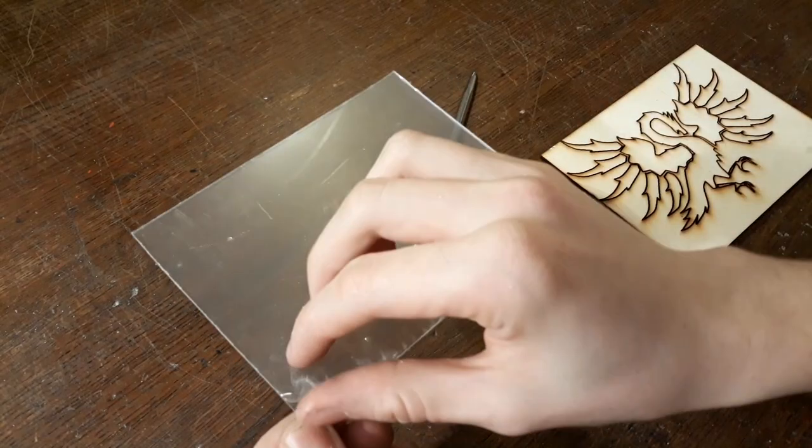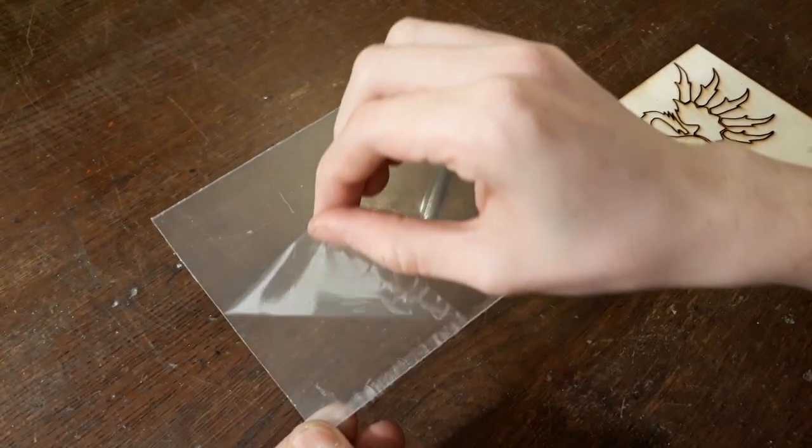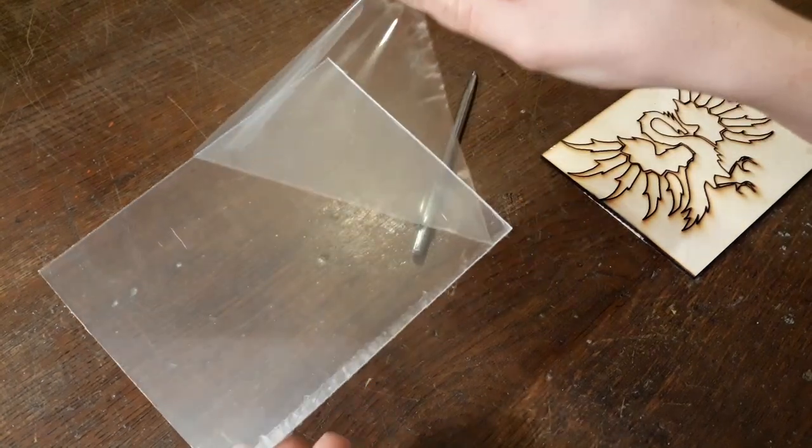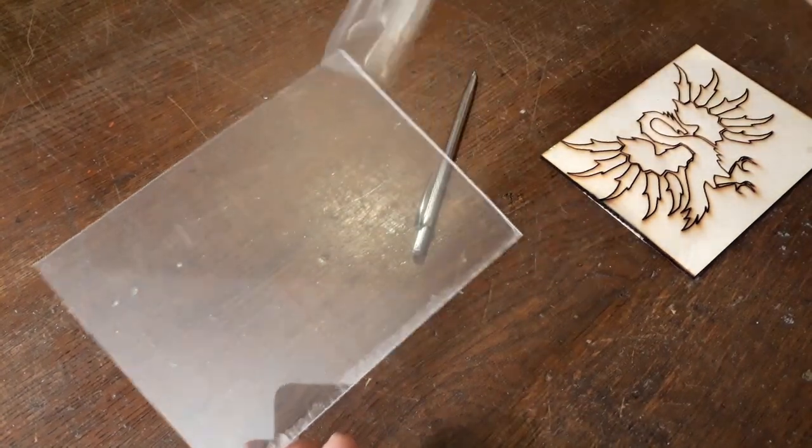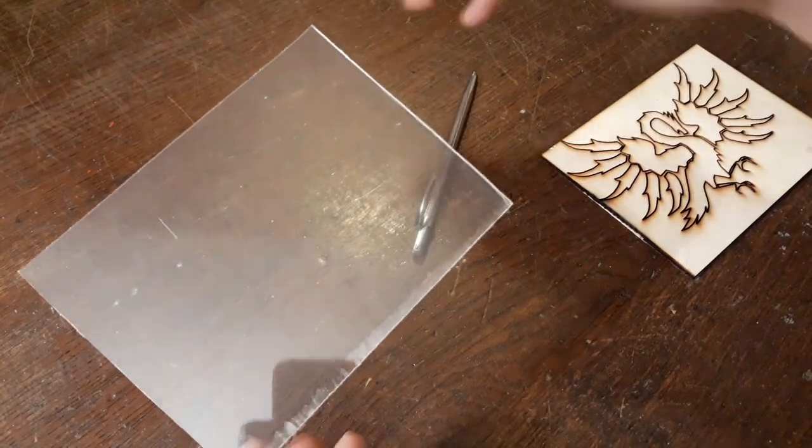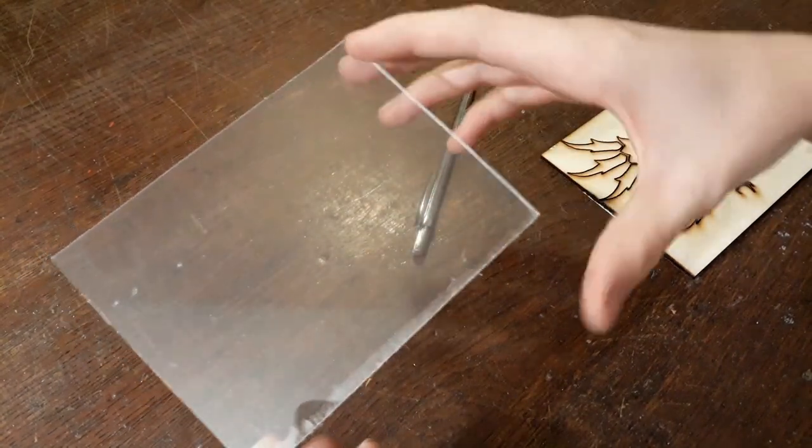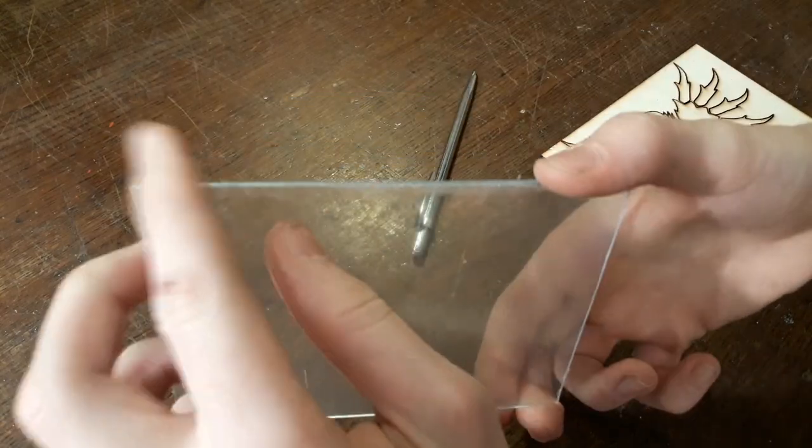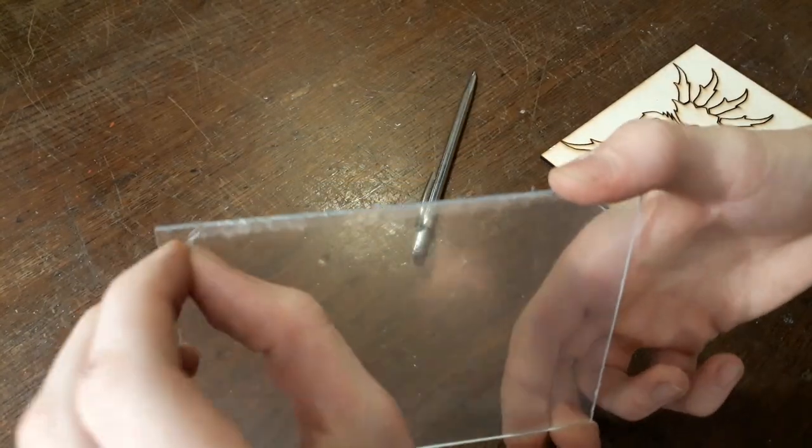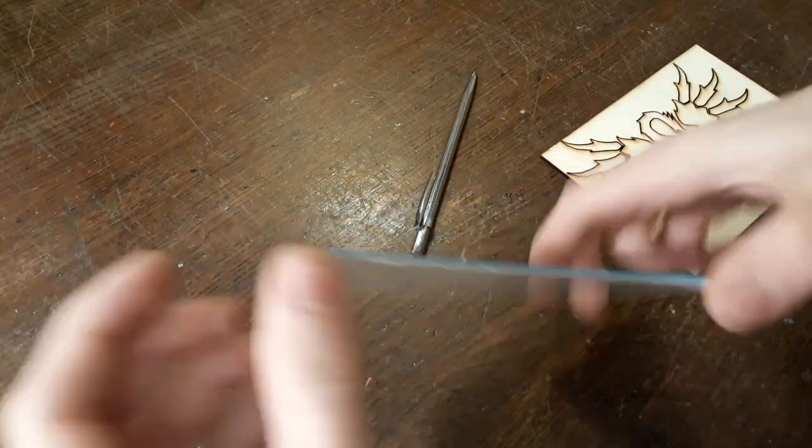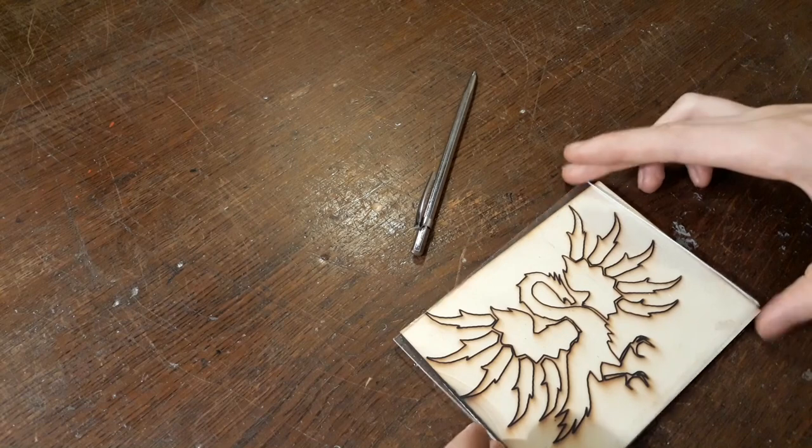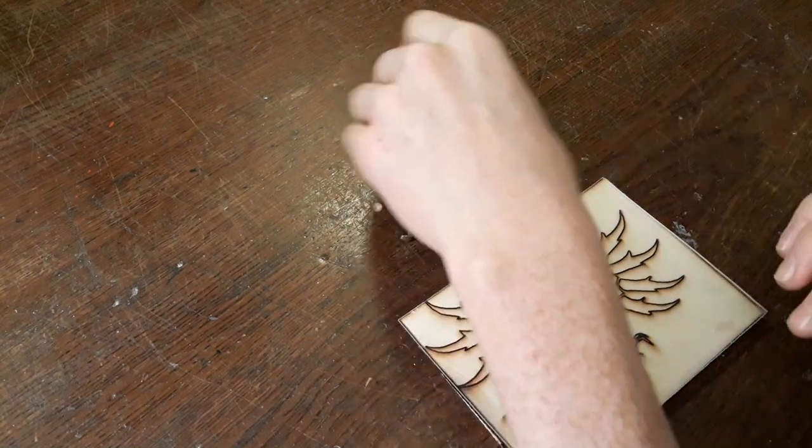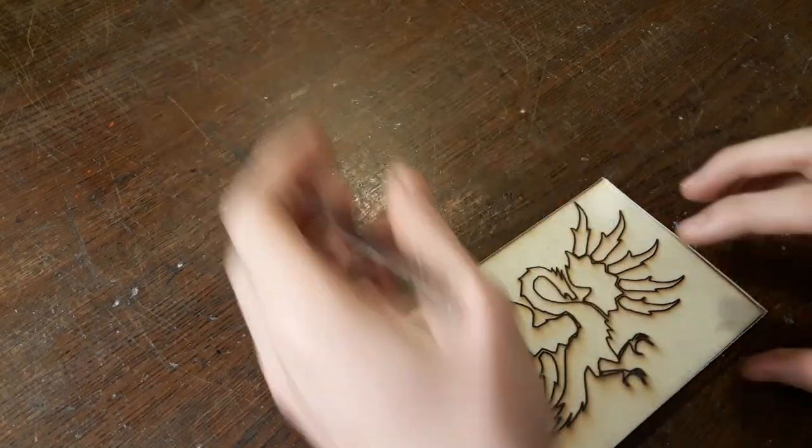Oh yeah and before you do that you actually peel off the first protection thing. I've actually got one on this side as well but we're going to do that later. Alright let's get started.